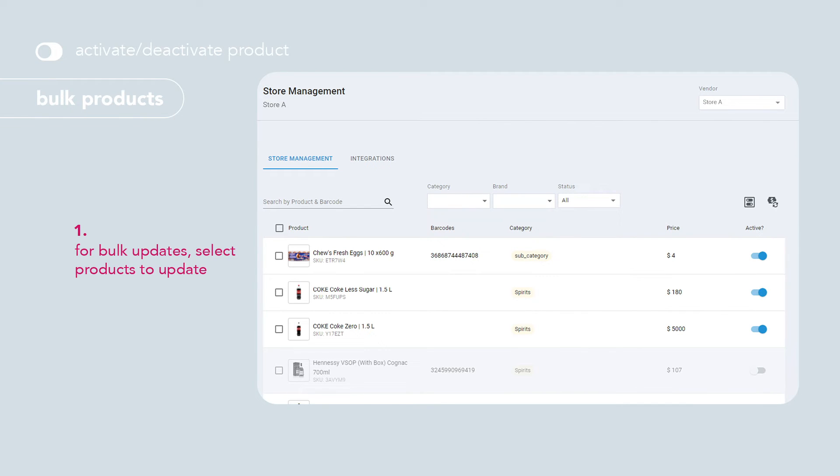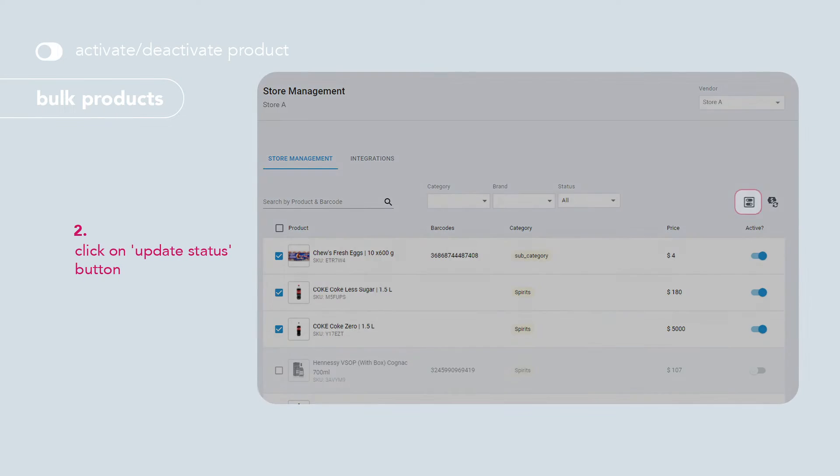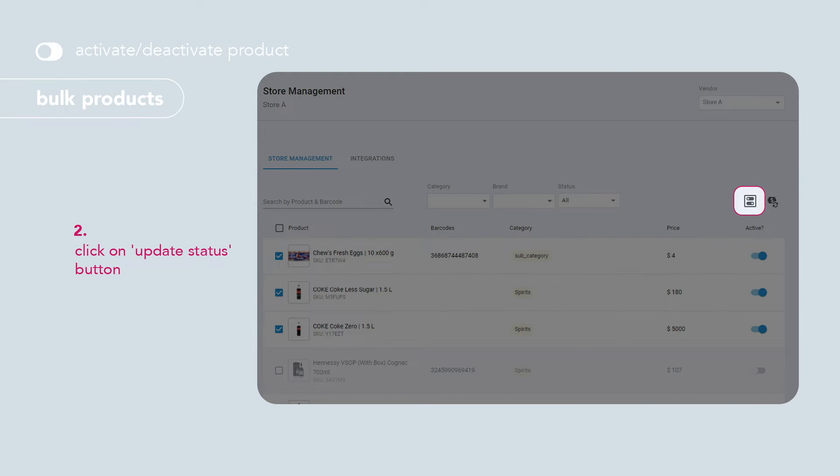To update product statuses in bulk, select the products to update, then click on the update status button.